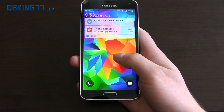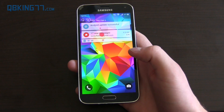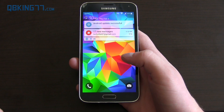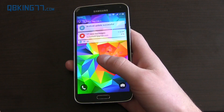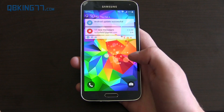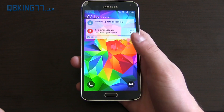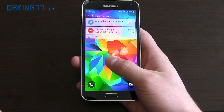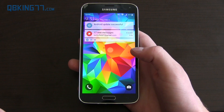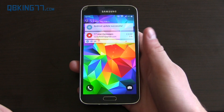Hey everyone, Tim Schofield here from QBKNX77.com, and today we are here to show you the official Android 5.0 Lollipop update on the Galaxy S5. Right now in the US it's only available on Verizon and Sprint, but it should be coming to other carriers very soon. This is the Sprint variant of the Galaxy S5.